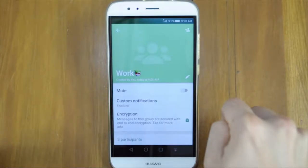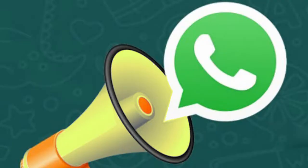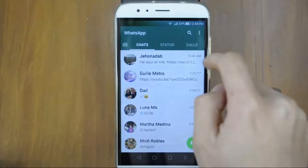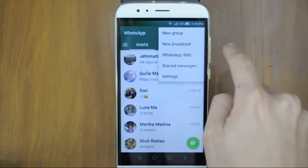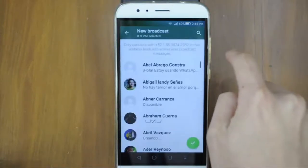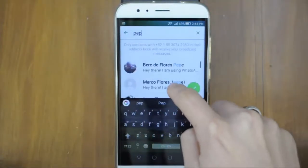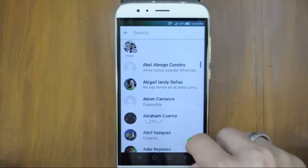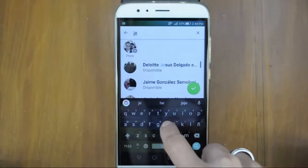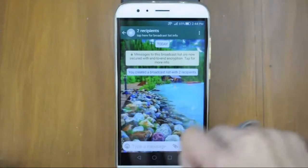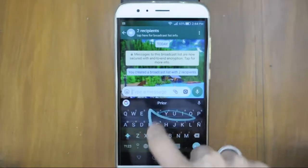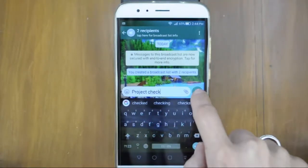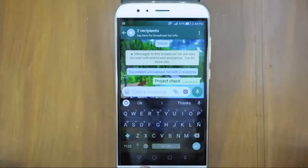You can create and be a part of as many groups as you want. Broadcast messages are a very good way to send messages to multiple people more confidentially. To create a broadcast list, go to new broadcast list and select the contacts that you want to receive the messages. Once you create the list, it will be there until you delete it. Once the messages are sent, they will appear in the chat that you already have with each contact.